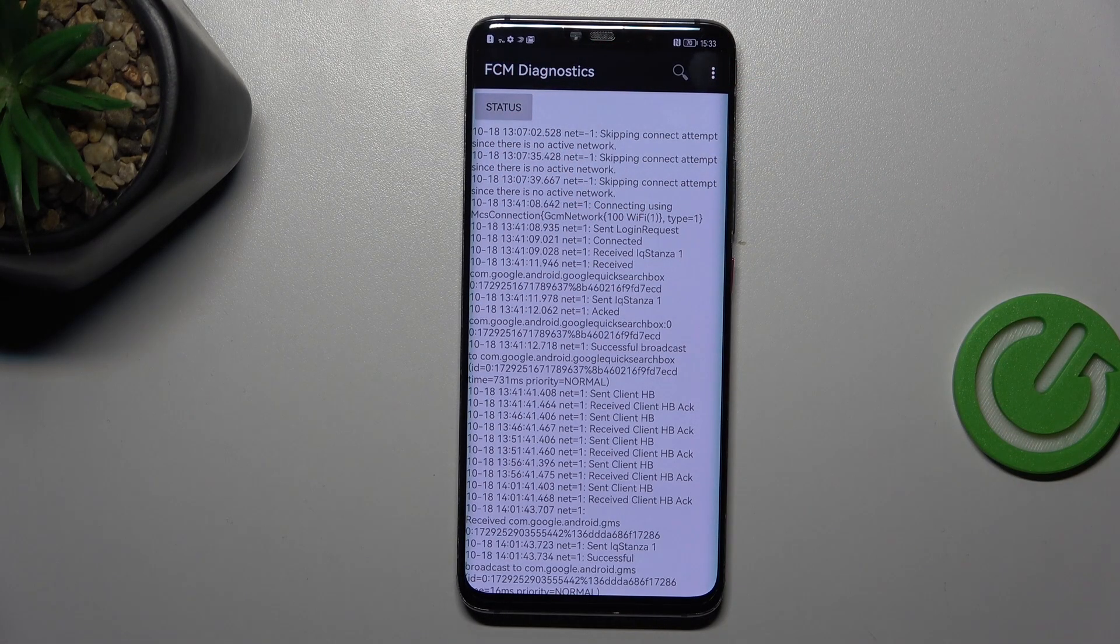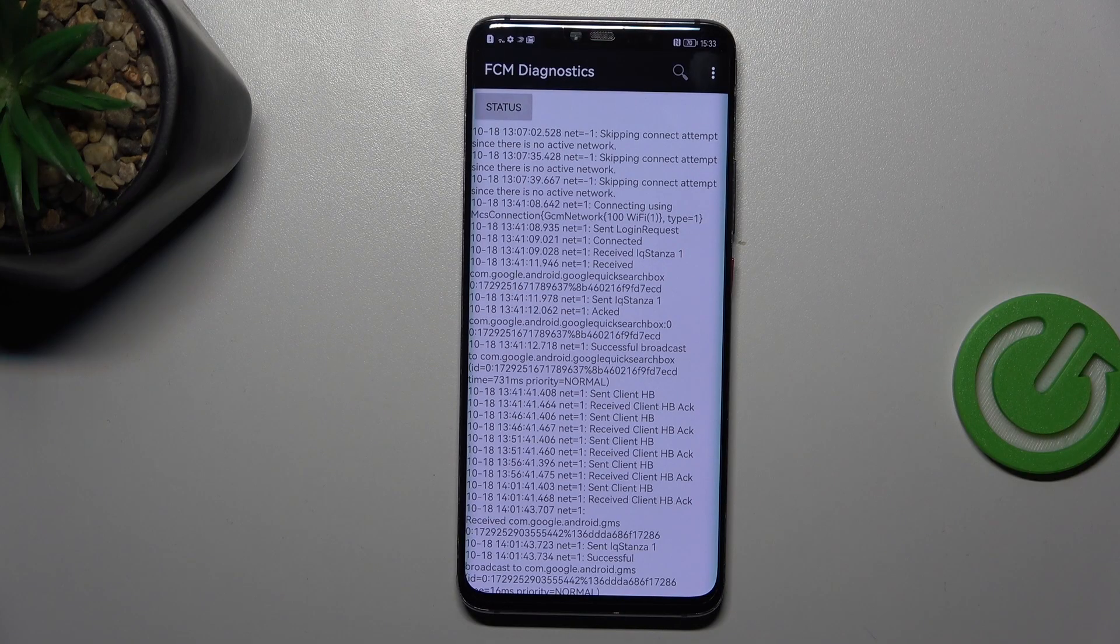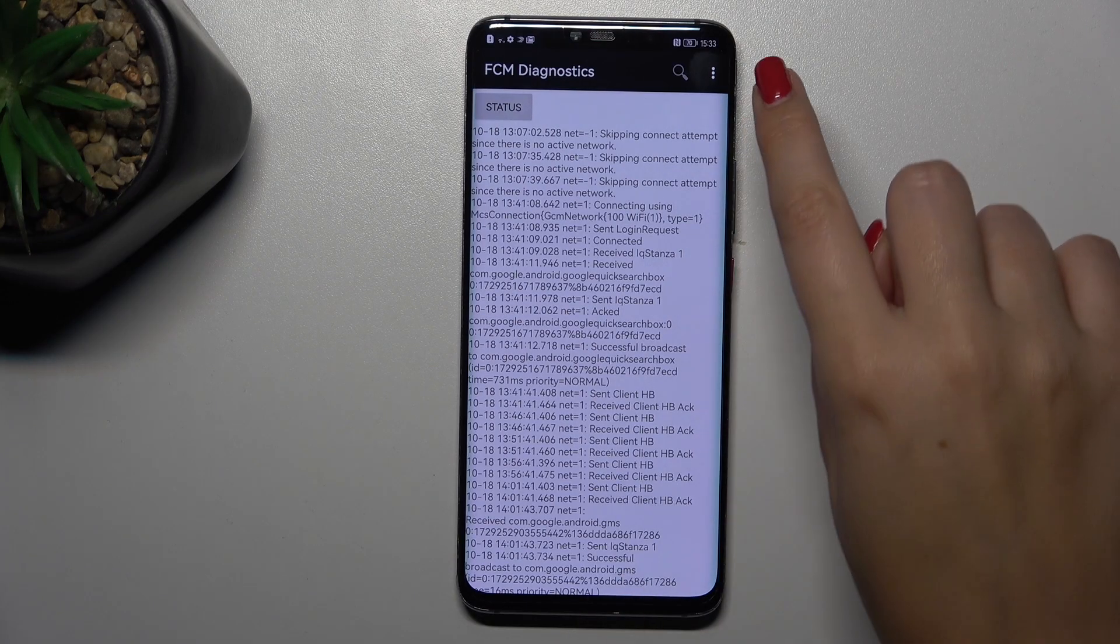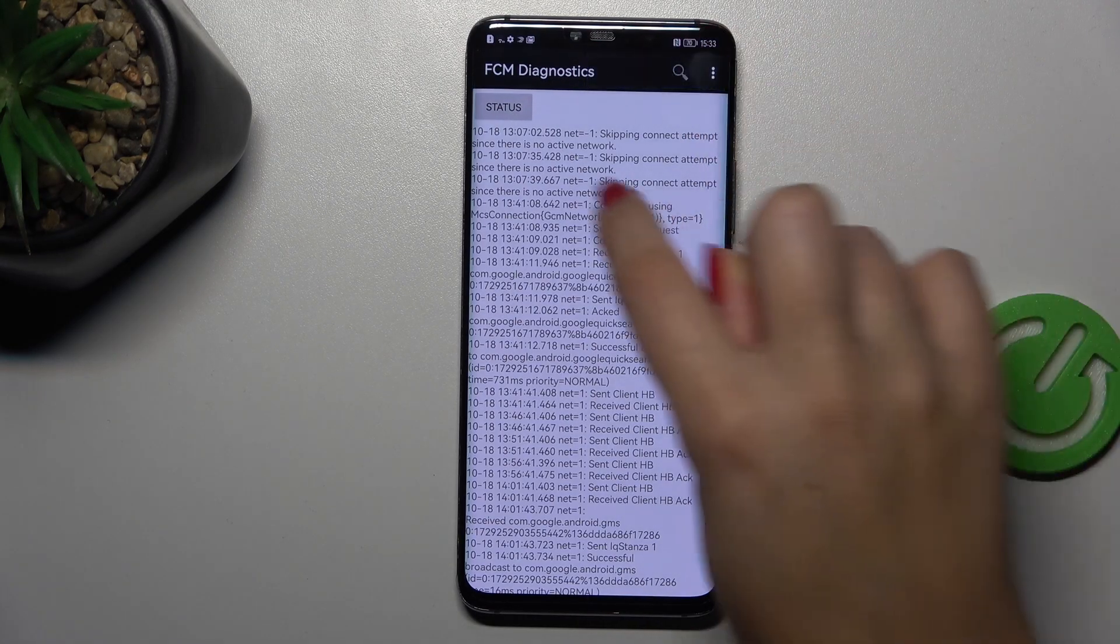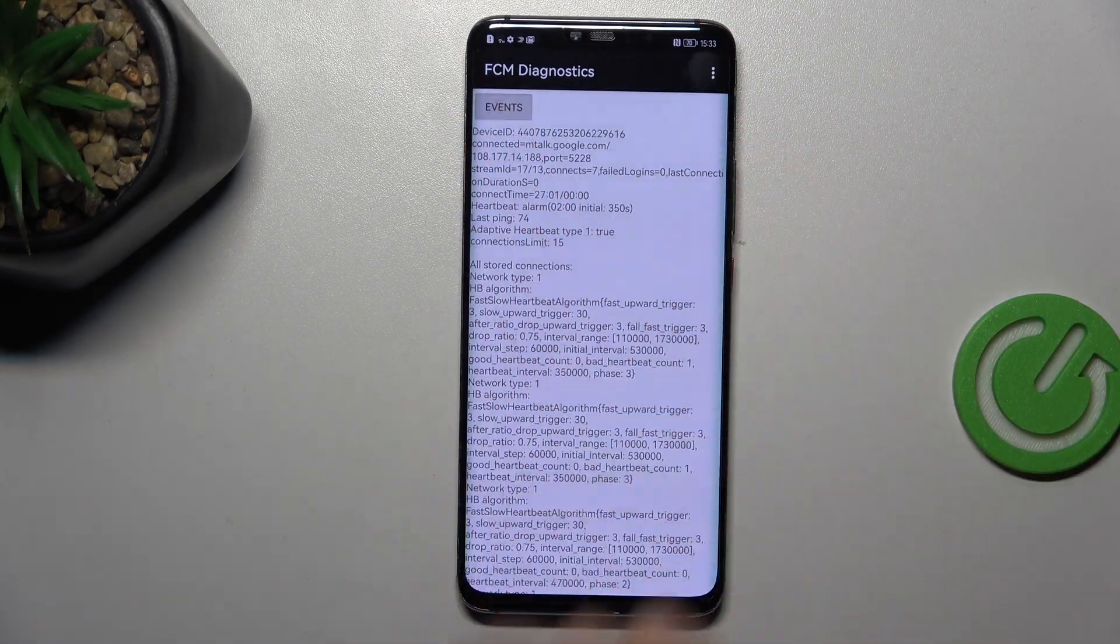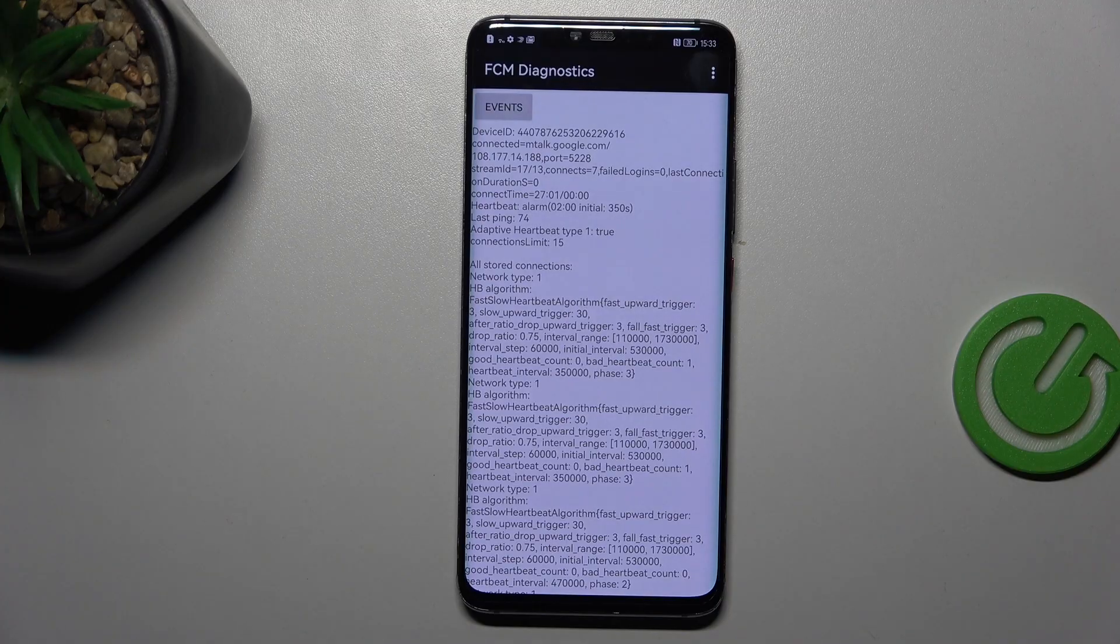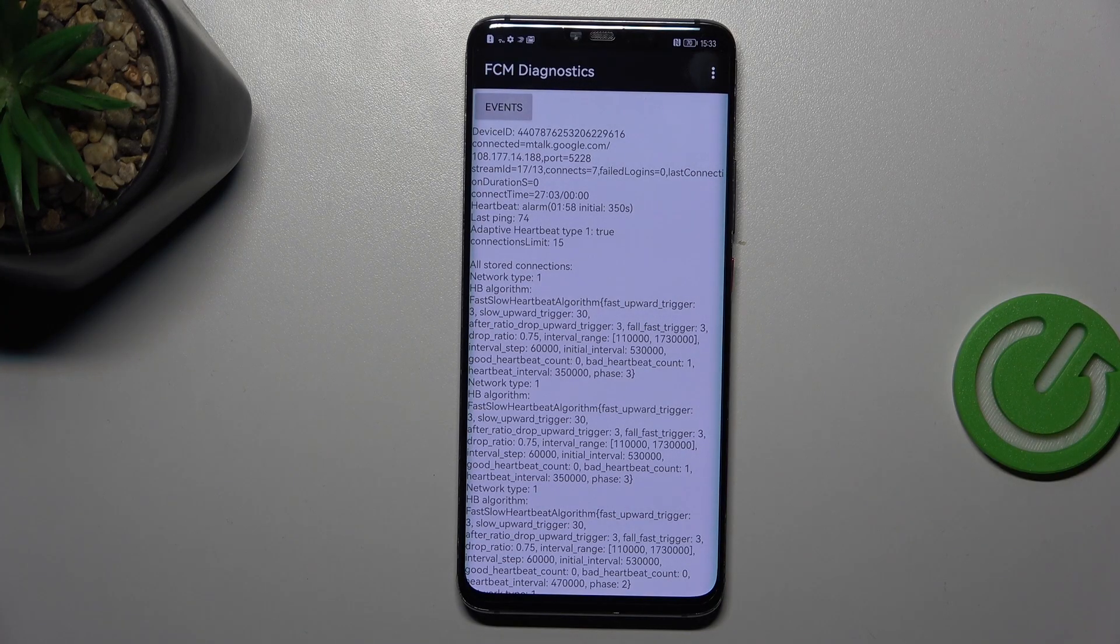You can tap on events and here we've got some further details. After tapping on the three dot section, you shall show advanced view—just tap on it and tap on the status, and here we've got much more information, so for example we can check the heartbeat, last ping, or HP algorithm.